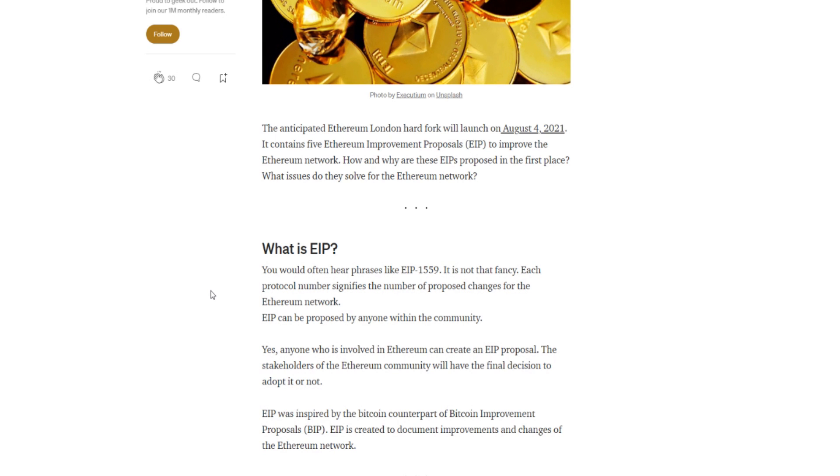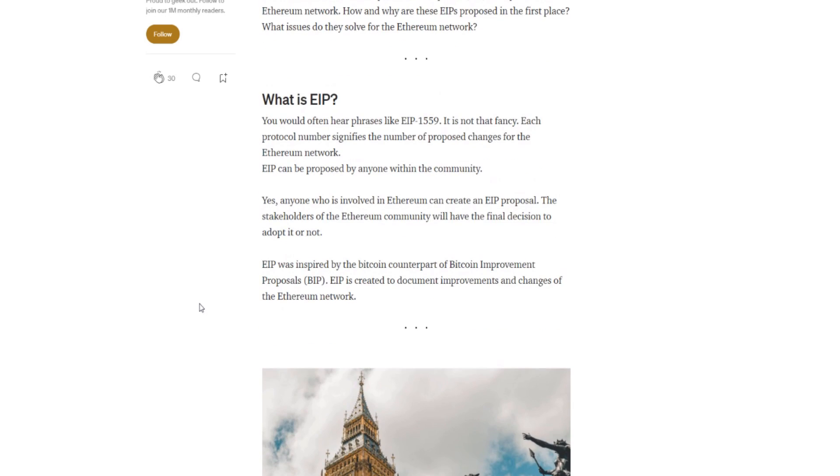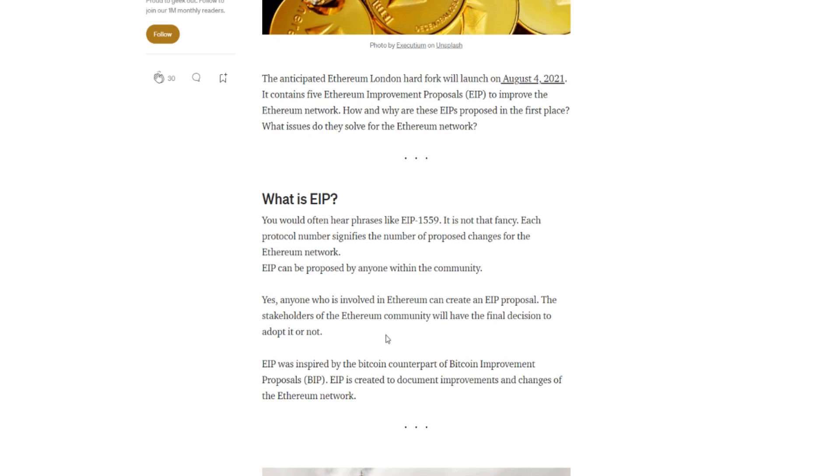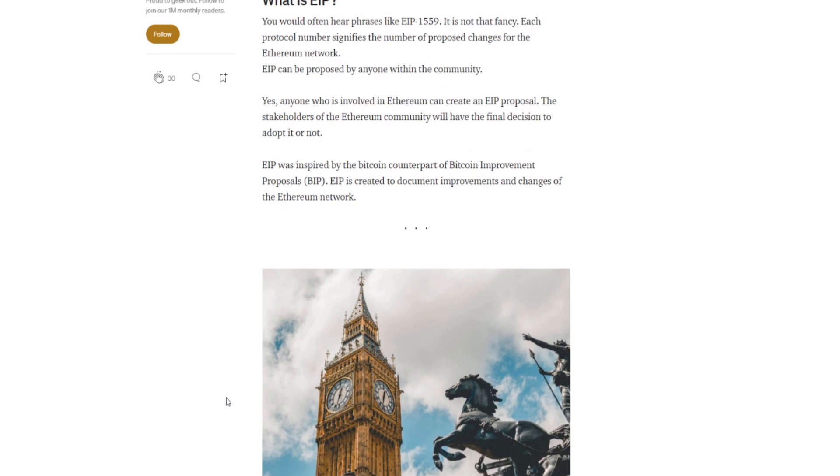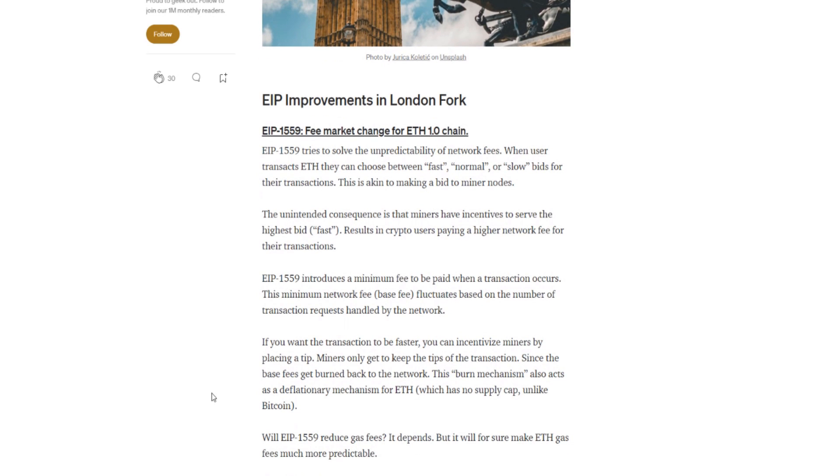Exactly what is EIP-1559? Now we're going to take a look at a couple of the EIPs that are on this and get an idea of what all is coming here. Now you would often hear phrases like EIP-1559 is not that fancy. Each protocol number signifies the number of proposed changes for the Ethereum network. EIP can be proposed by anyone within the community. BBT did that EIP a while ago about the transactions and increasing the block reward. Obviously it just didn't go through, but anyone can champion an EIP and see if it does benefit their network. Yes, anyone who is involved in Ethereum can create an EIP proposal. Stakeholders of the Ethereum community will have the final decision to adopt it or not. EIP was inspired by the Bitcoin counterpart, Bitcoin Improvement Proposals (BIP). EIP is created to document improvement and changes of the Ethereum network.